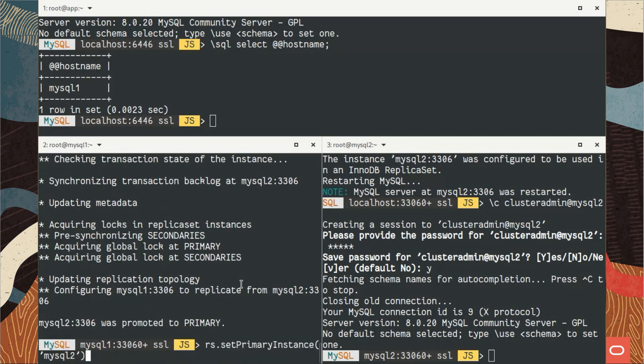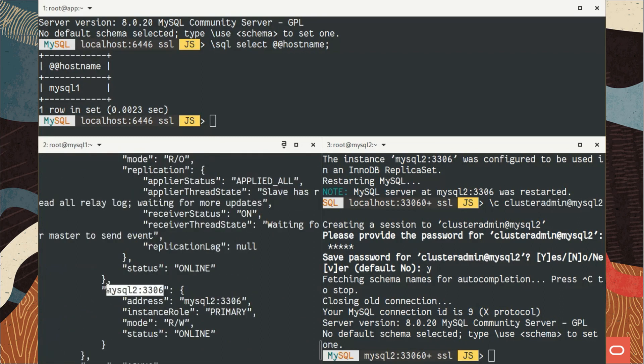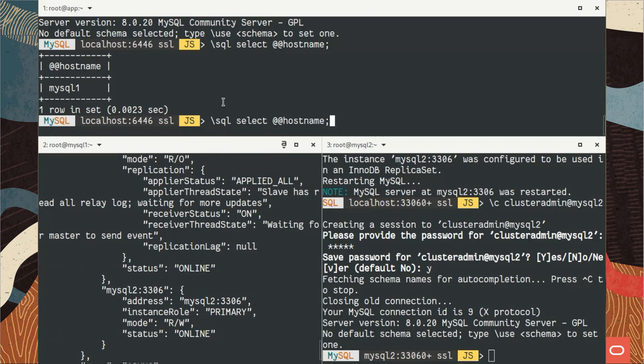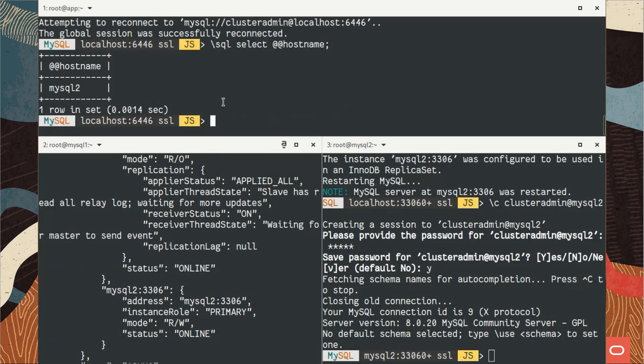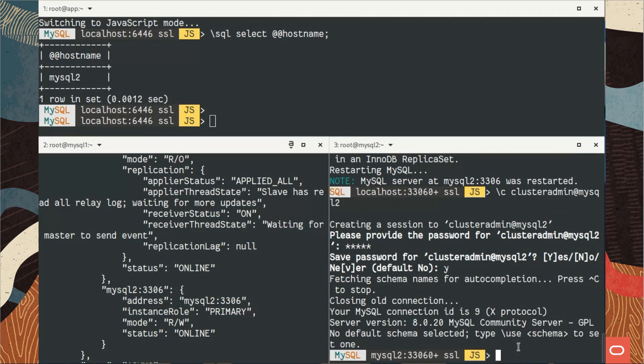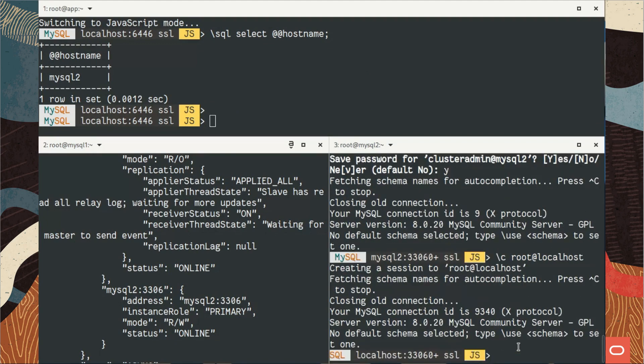So use set primary instance method to promote MySQL 2 as the primary. Let's have a look. Yes, MySQL 2 is primary now. So let's check in our connector, in our shell client. It needs to reconnect, and let's check that. Okay, MySQL 2, it's indeed the primary one.